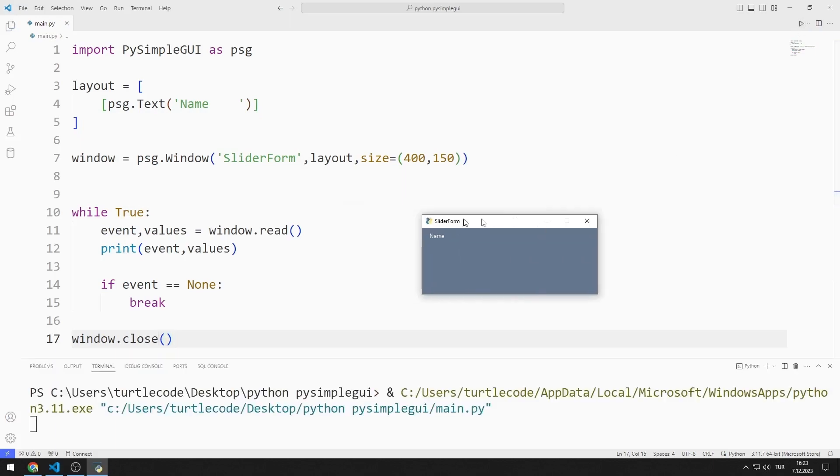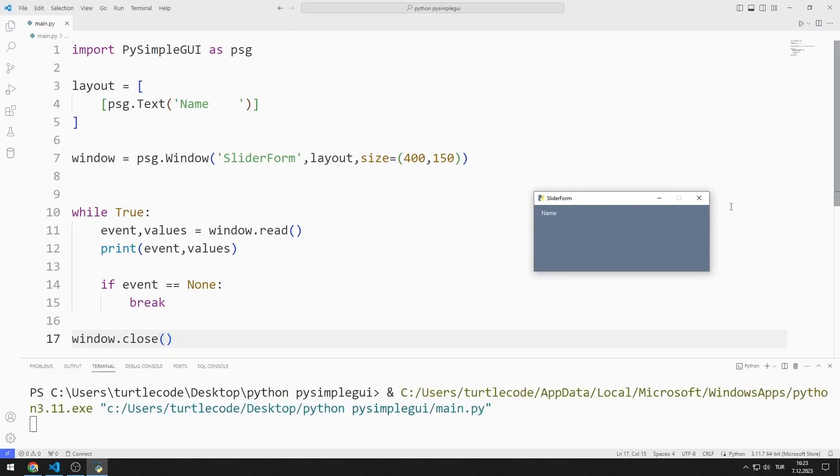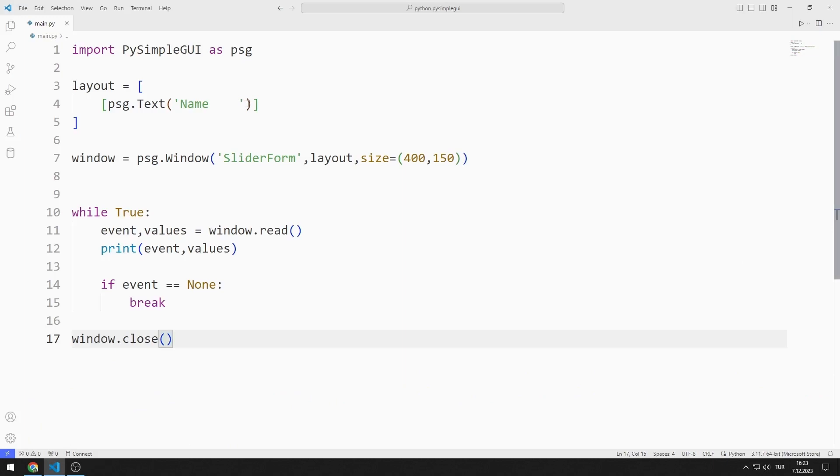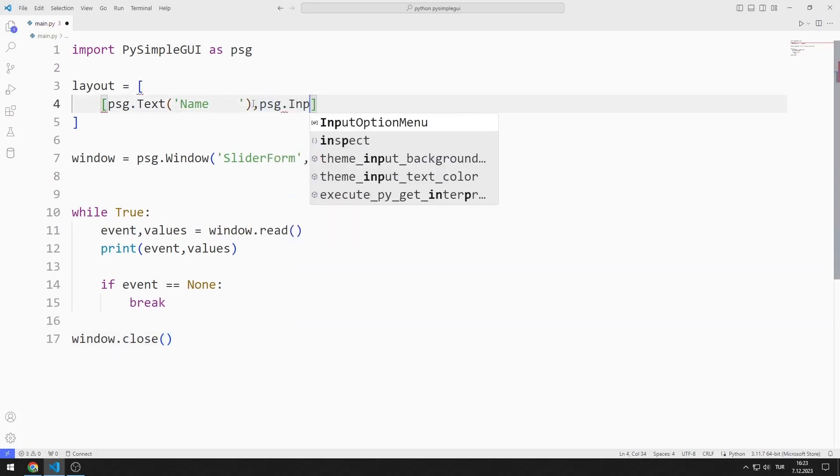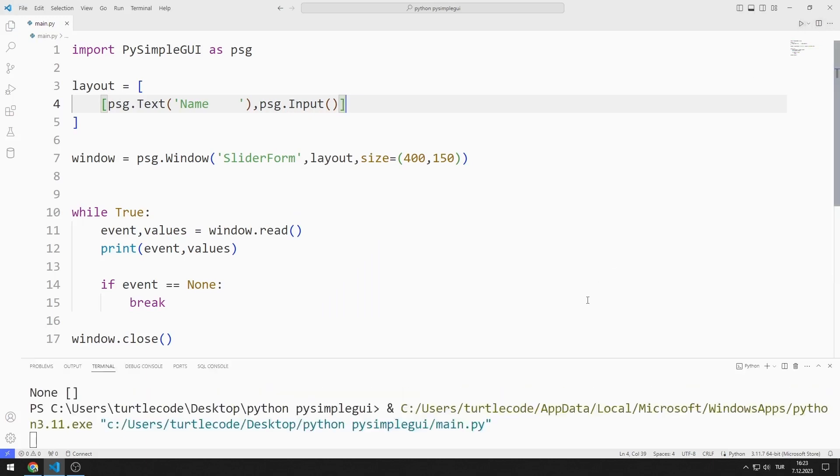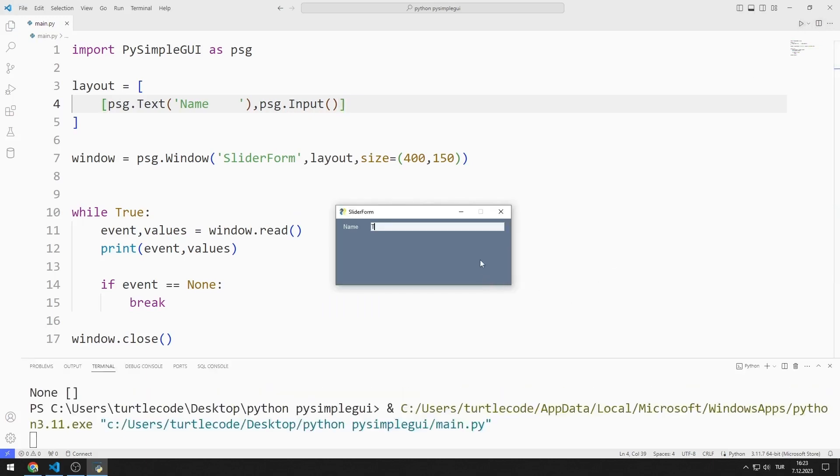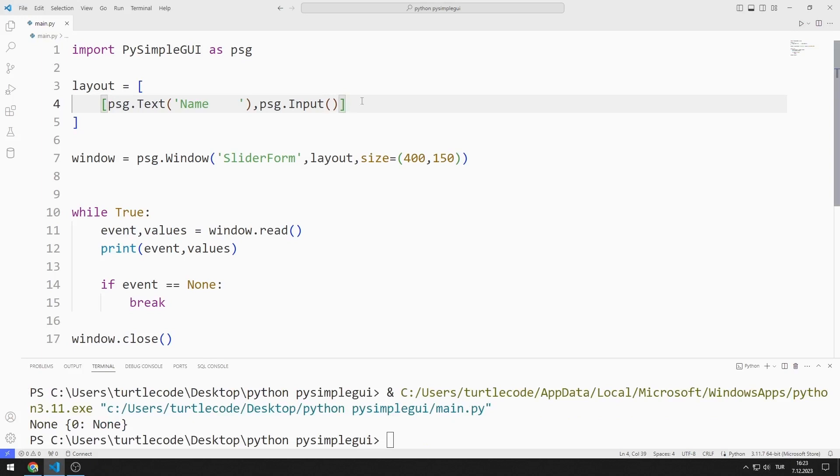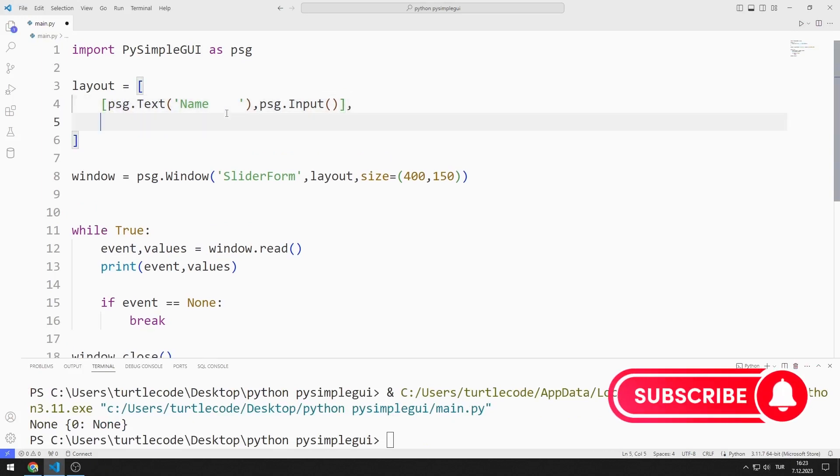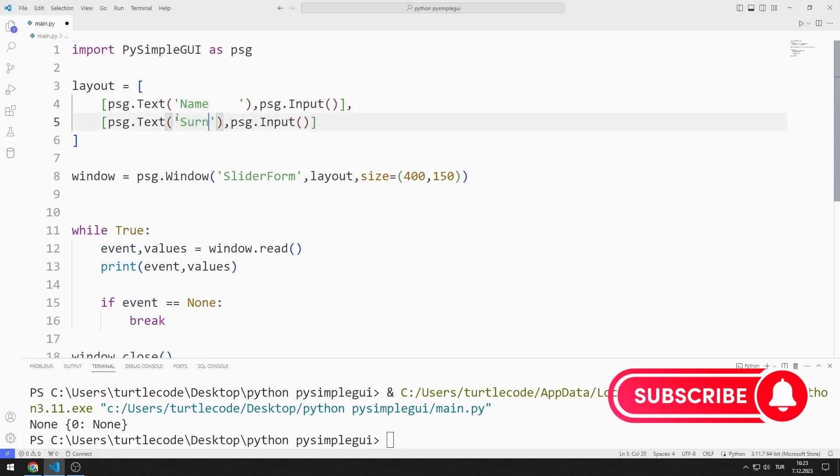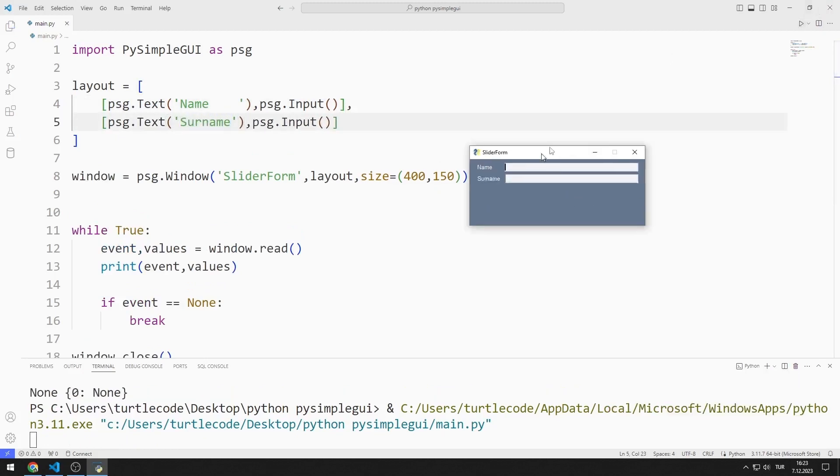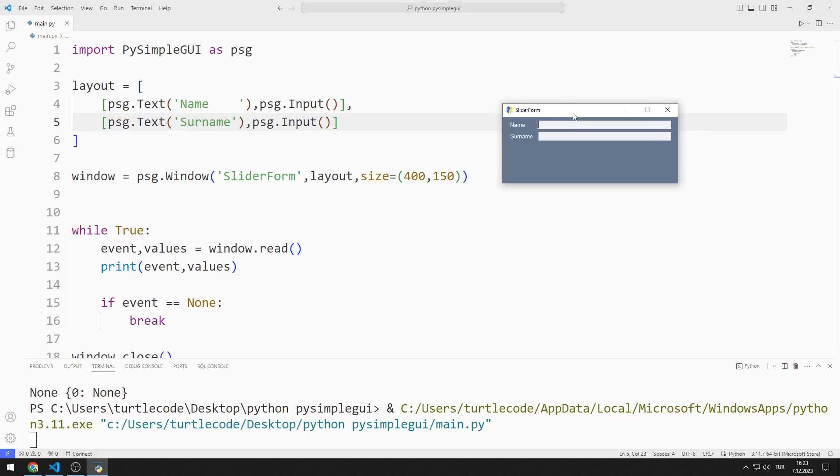I created a window containing a text object. Now I add an input object to the list. I added the input object to the desktop window. I add the text and input object for the surname to the list. I added input objects for name and surname to the window.